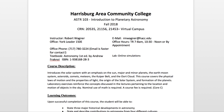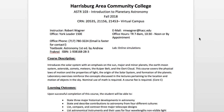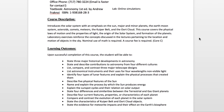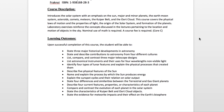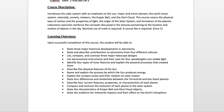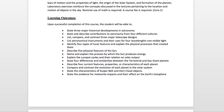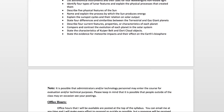Below here we have the course description and some of the learning outcomes of the course. I'm just going to skim through those quickly and show them to you. This covers the basic description and what you will hopefully learn by the end of this class.